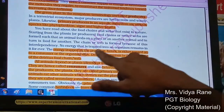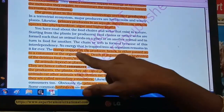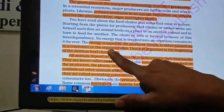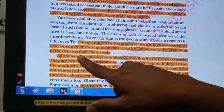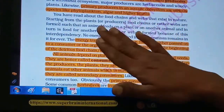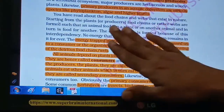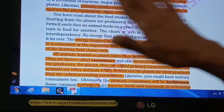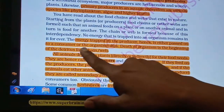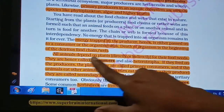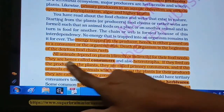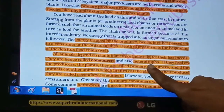Whenever plants, animals, or consumers die, a new food chain begins — the detritus food chain. The producers, primary consumers, secondary consumers, and top carnivores form the grazing food chain. When they die, the detritus food chain starts. All animals depend on plants directly or indirectly for their food and are hence called consumers or heterotrophs.